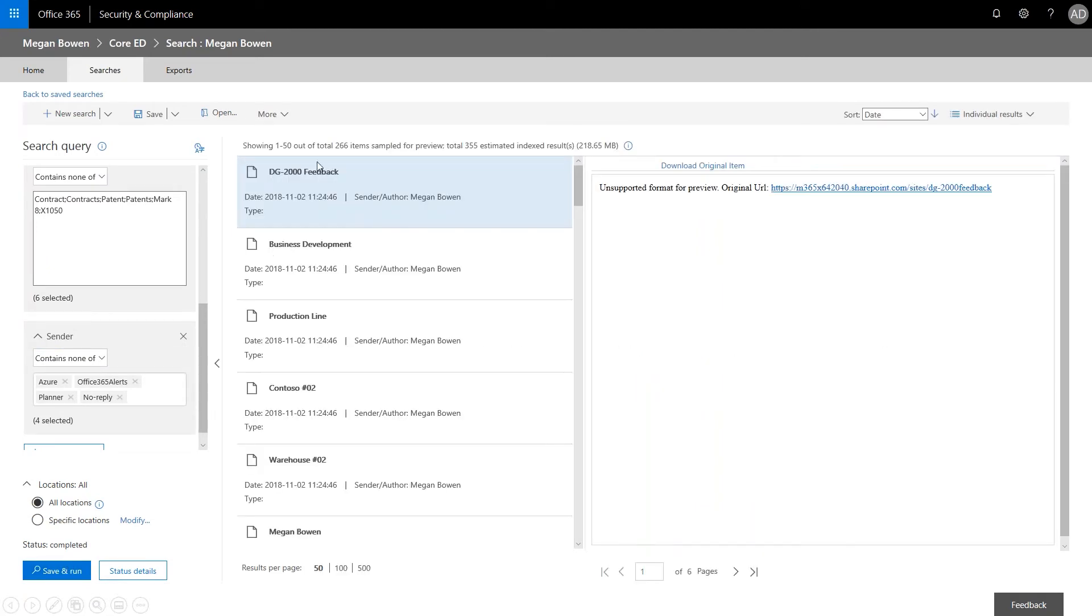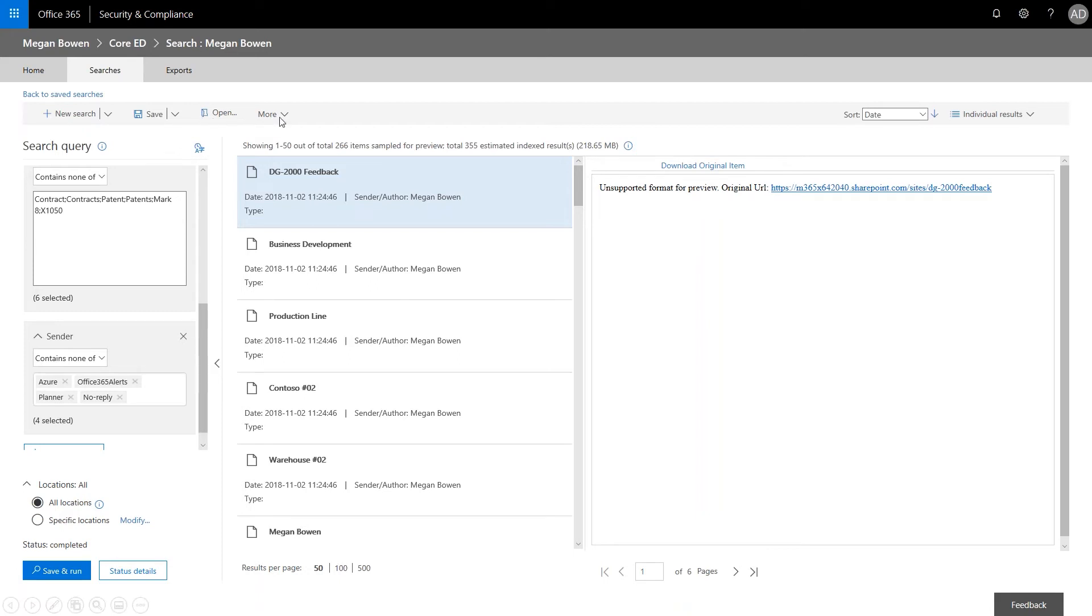So this leaves how many? 266 items sampled out of almost 500. And these are going to be reviewed for this DSR. And now we can take those refined search results and prepare them for export.